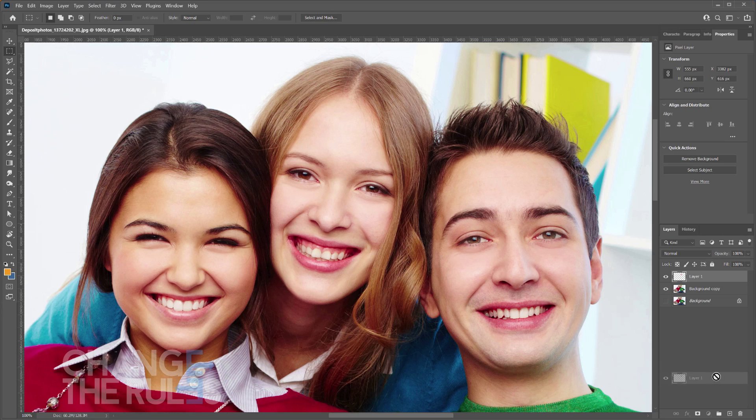Duplicate the newly produced layer. Since we have three subjects that we need to make the same faces, we need to duplicate them twice.